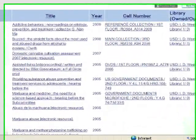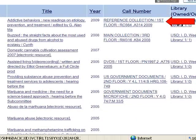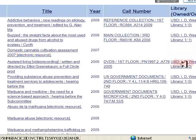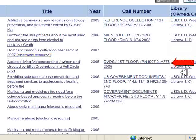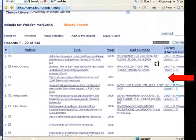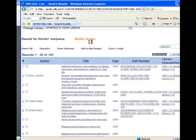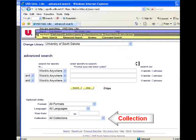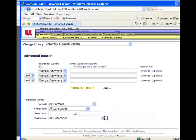Notice the first 6 entries are located in the reference collection, in the main collection in both print and electronic form; we have DVDs, and also government documents. We can use the collection field in the optional limiters section to find items about marijuana in each of these different collections.